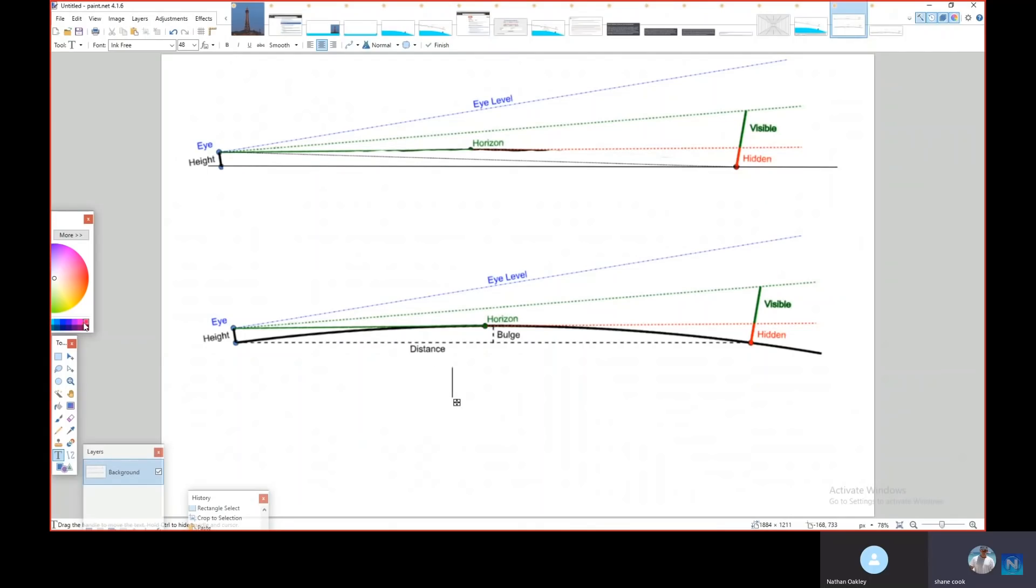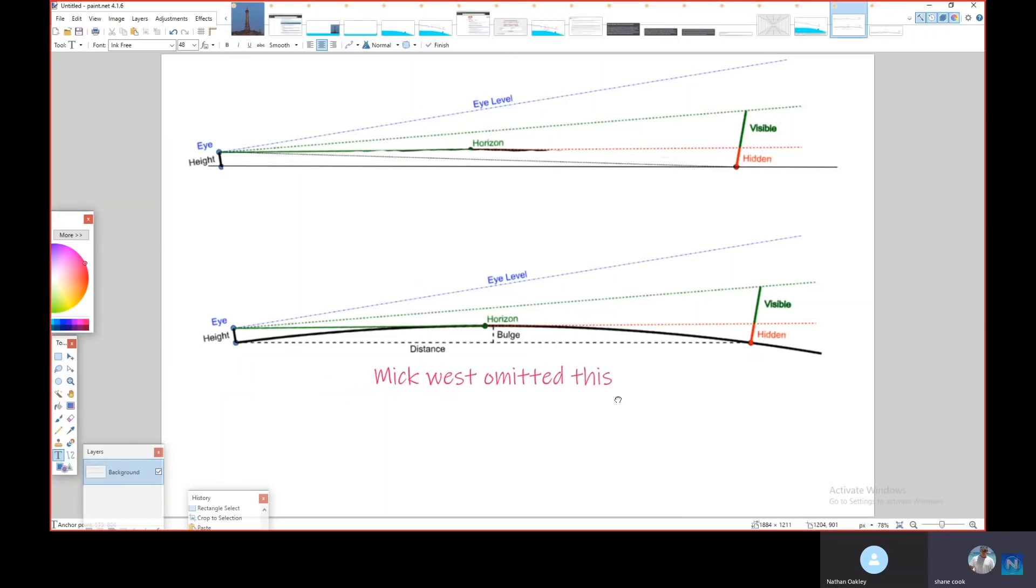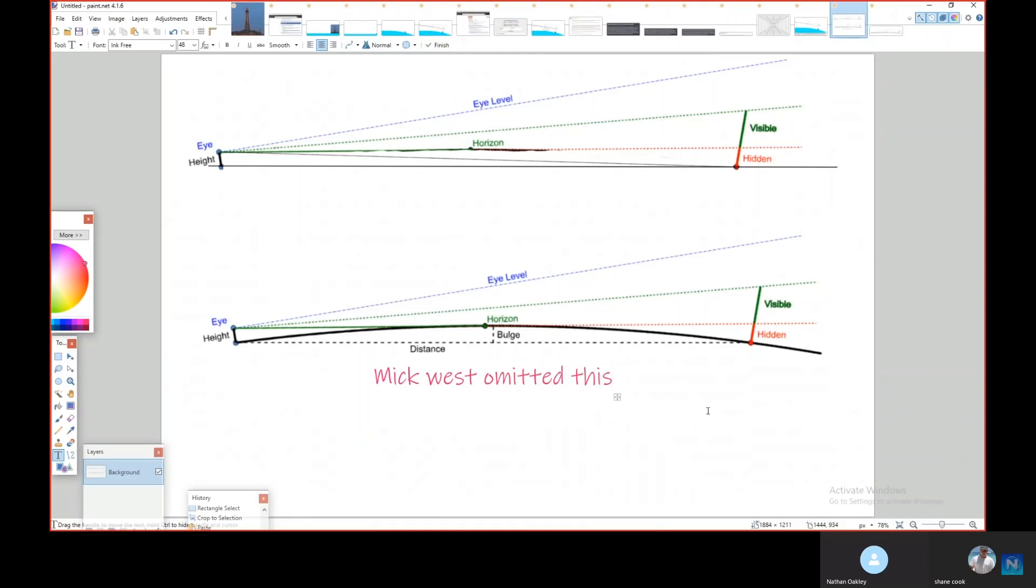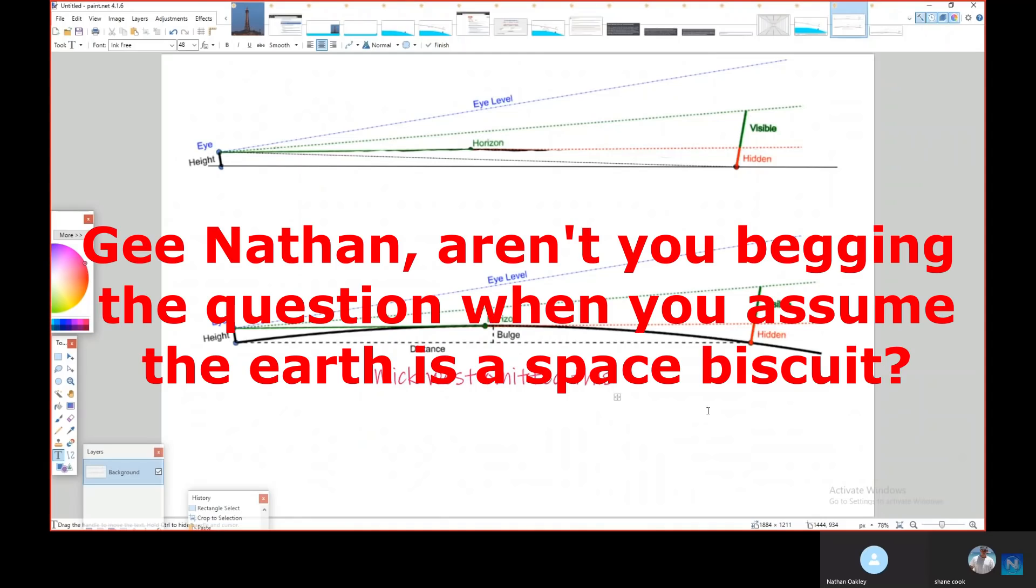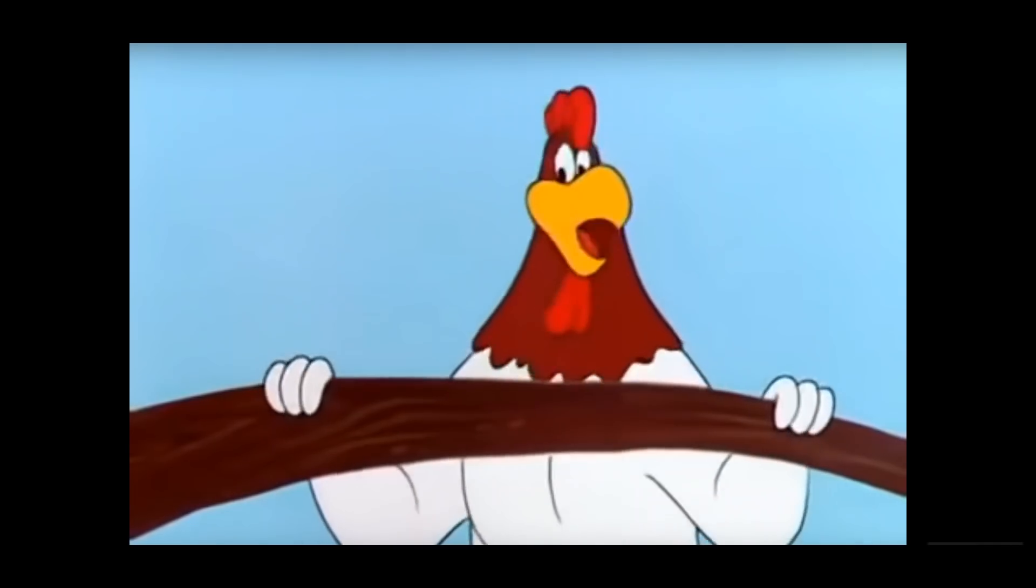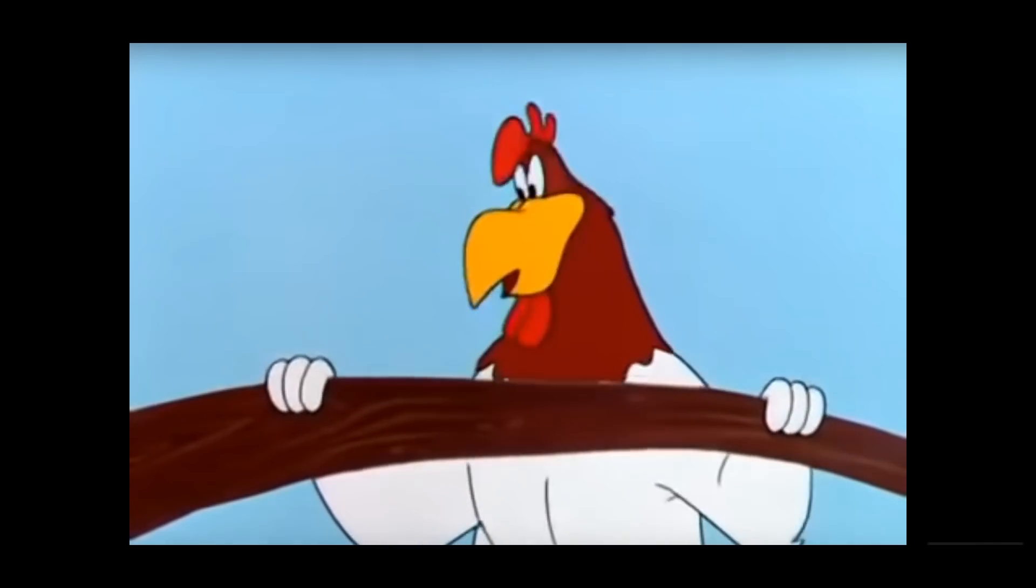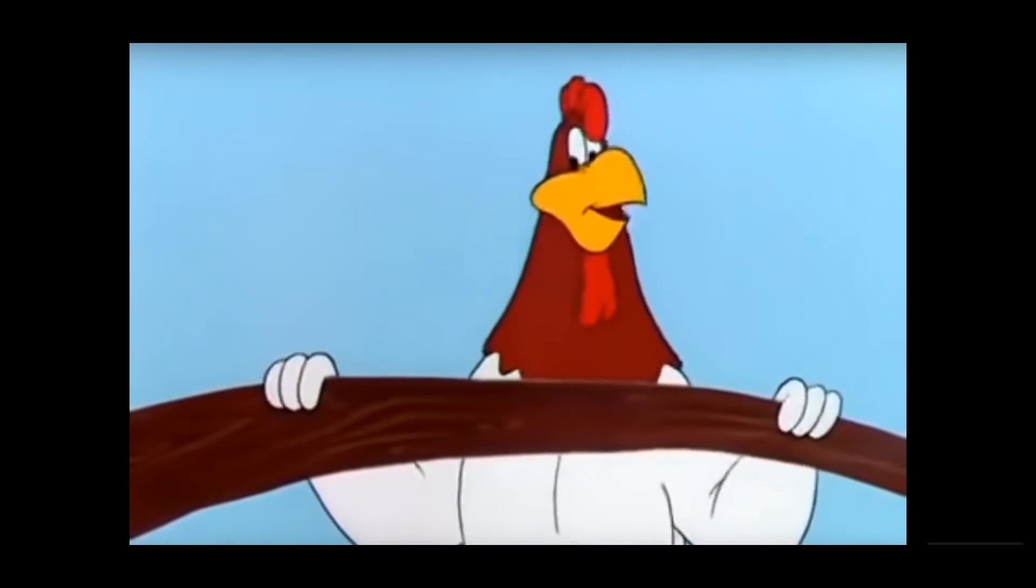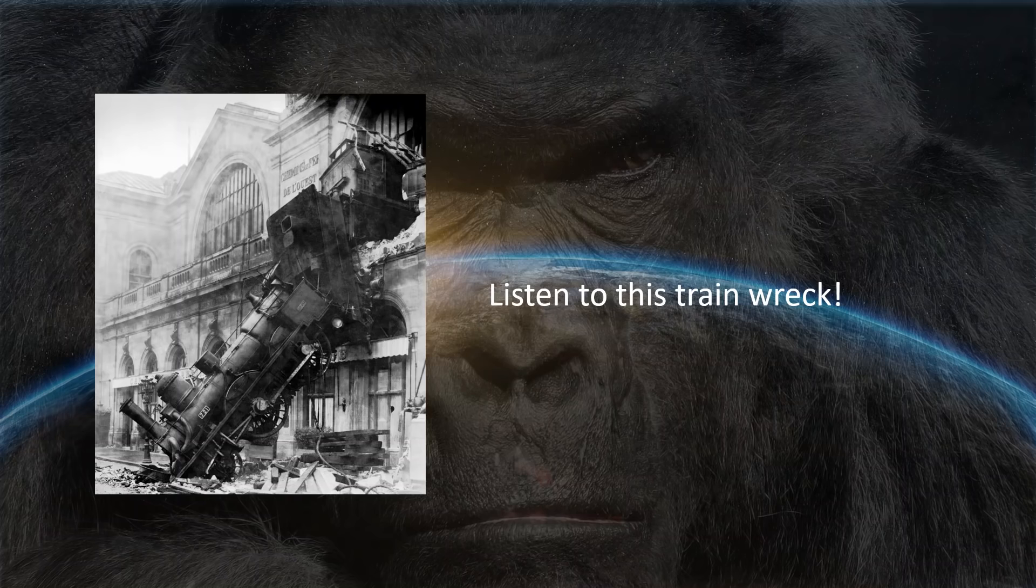This is how they've replaced perspective with geometric curve. Mick West omitted this. He's omitted the bulge from his curve calculator. Walter Bislin has still kept it. Ultimately, they can put anything they like in there because as soon as you start using the calculator, you're automatically begging the question, assuming the Earth's a sphere, and then just running through the motions of whatever bullshit maths makes what perspective does, the Earth curve.